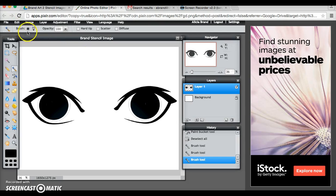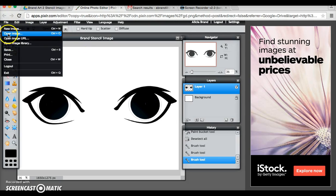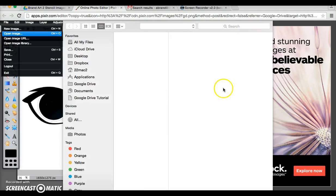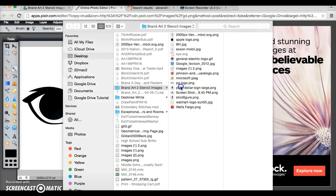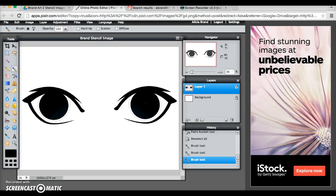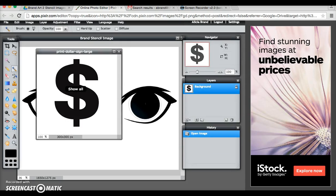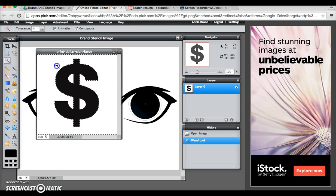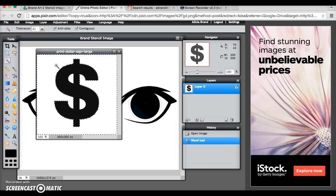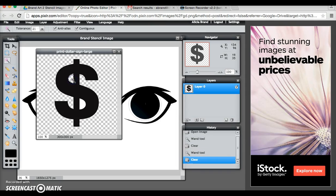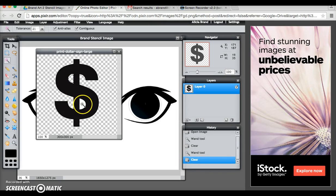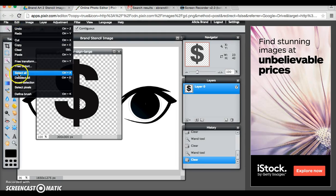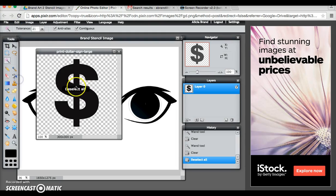Okay the next image I'm going to work with is that of a dollar sign so I'm going to say open image and find that file. Same thing, I don't want this white background so I'm going to double click on my lock and then I'm going to grab my wand tool, click on the background and delete, click on that white part and delete, click on this white part and delete, edit, deselect all.